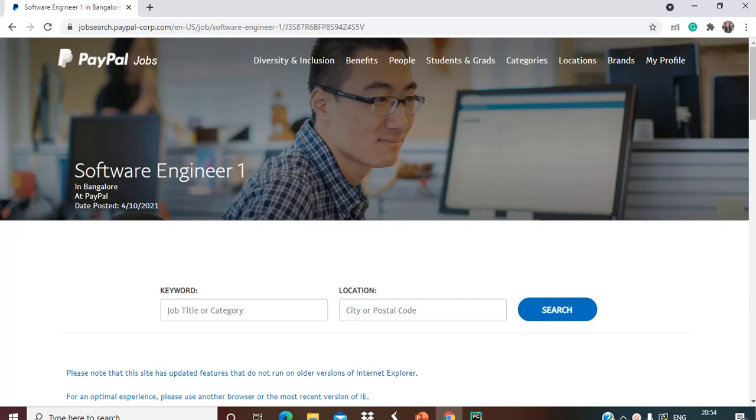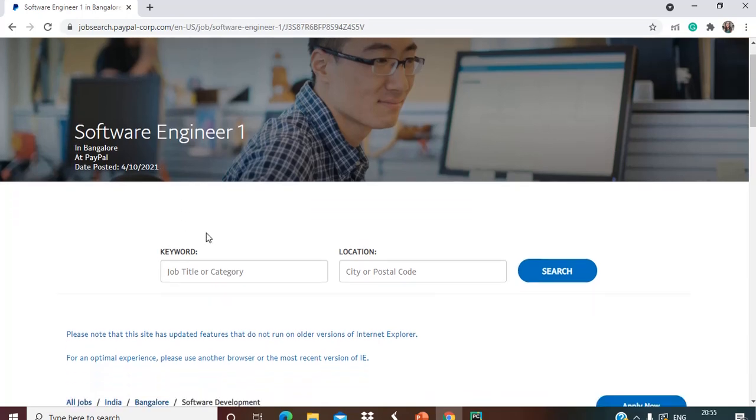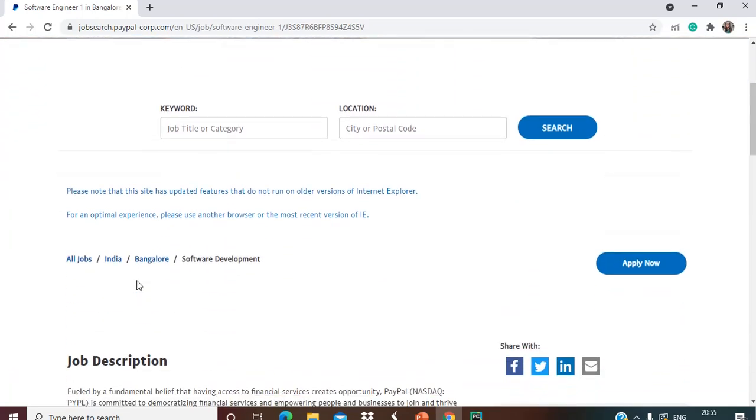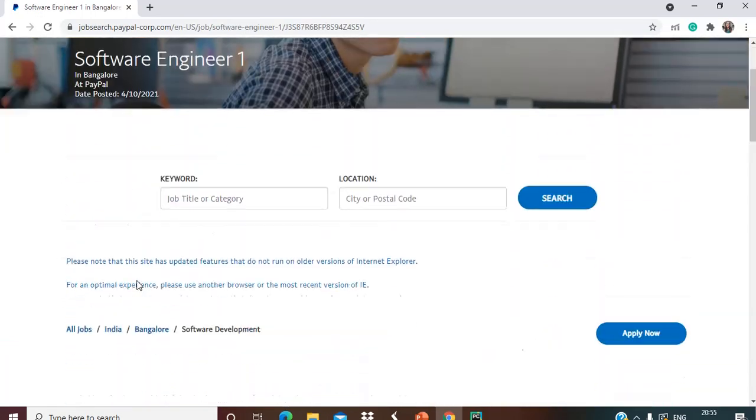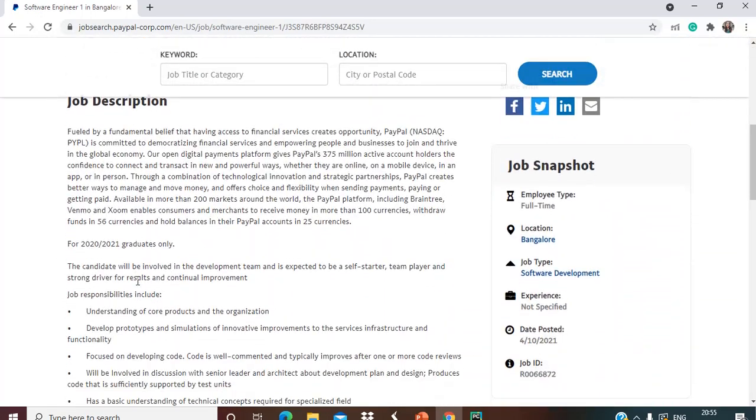This opportunity is for 2021 and 2020 graduates only. Let's discuss the eligibility criteria. PayPal is hiring for Software Engineer 1, as you can see here, and the job location is Bangalore. Now what we can see here is the job description.